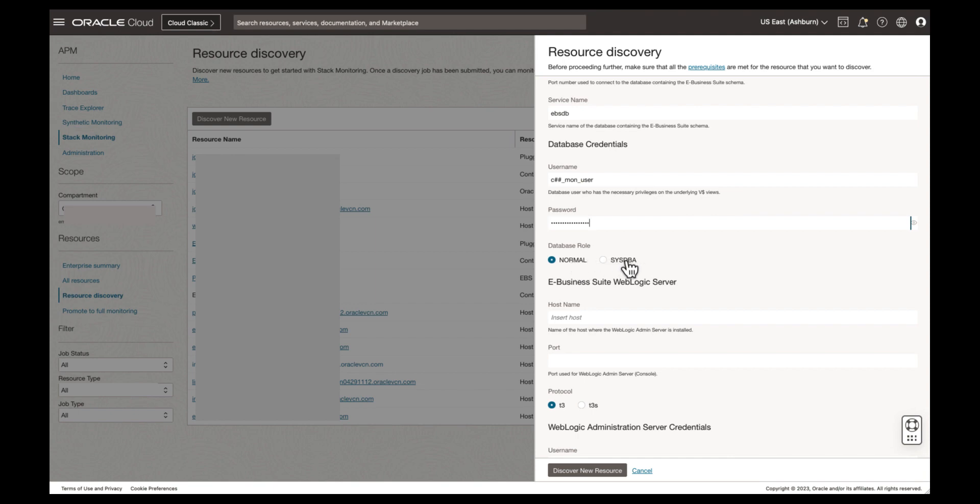Our monitoring user's role is prefilled. If your monitoring user requires sysdba privs, select that here.